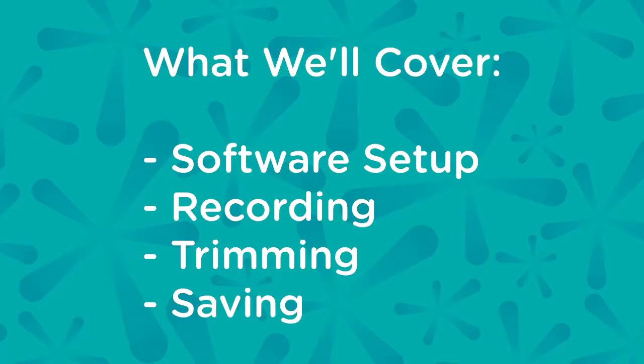Here to teach you how to use the Elgato video capture software to digitize your media. What I'll be going over today is the basic software setup, recording, trimming, and then saving your video.